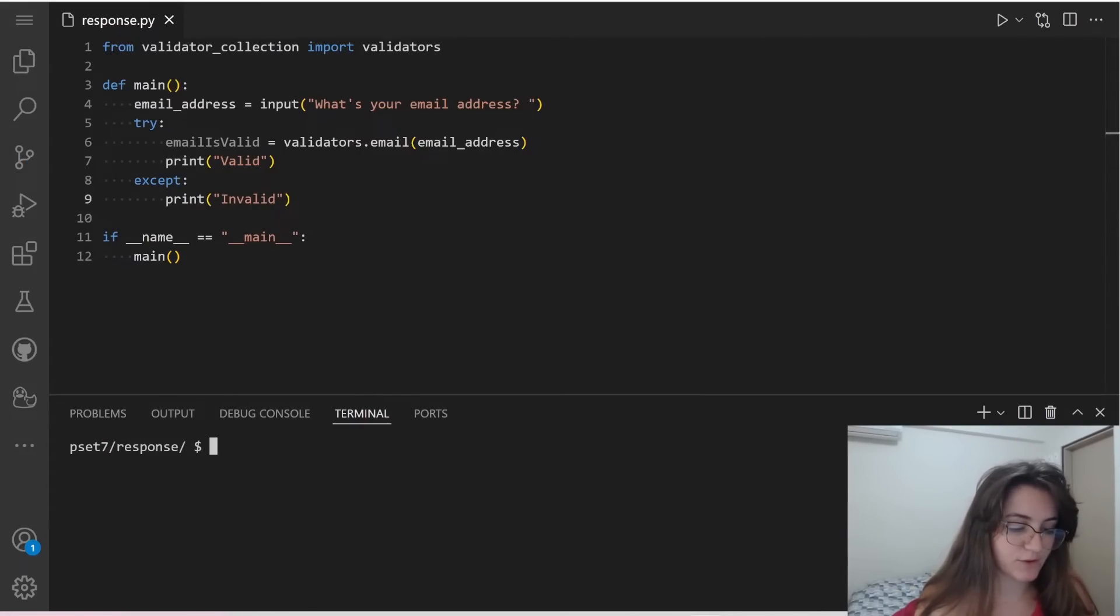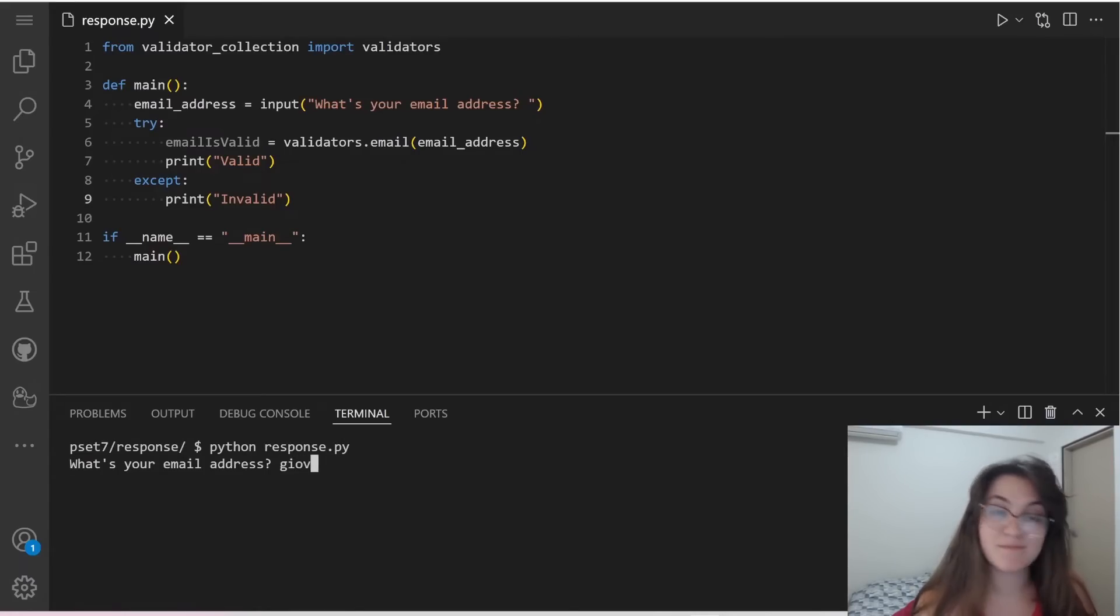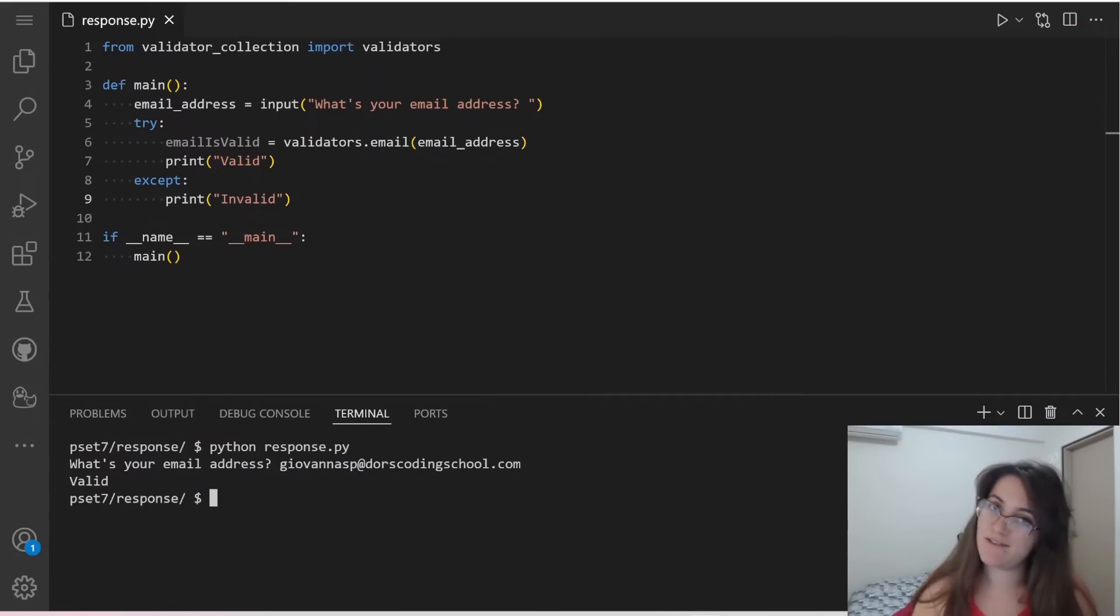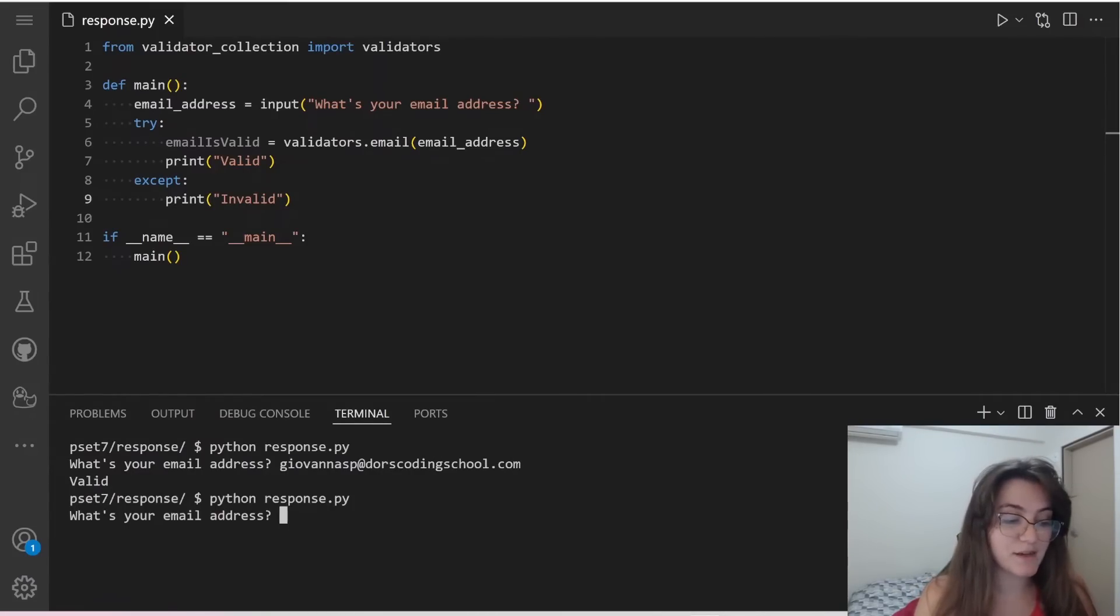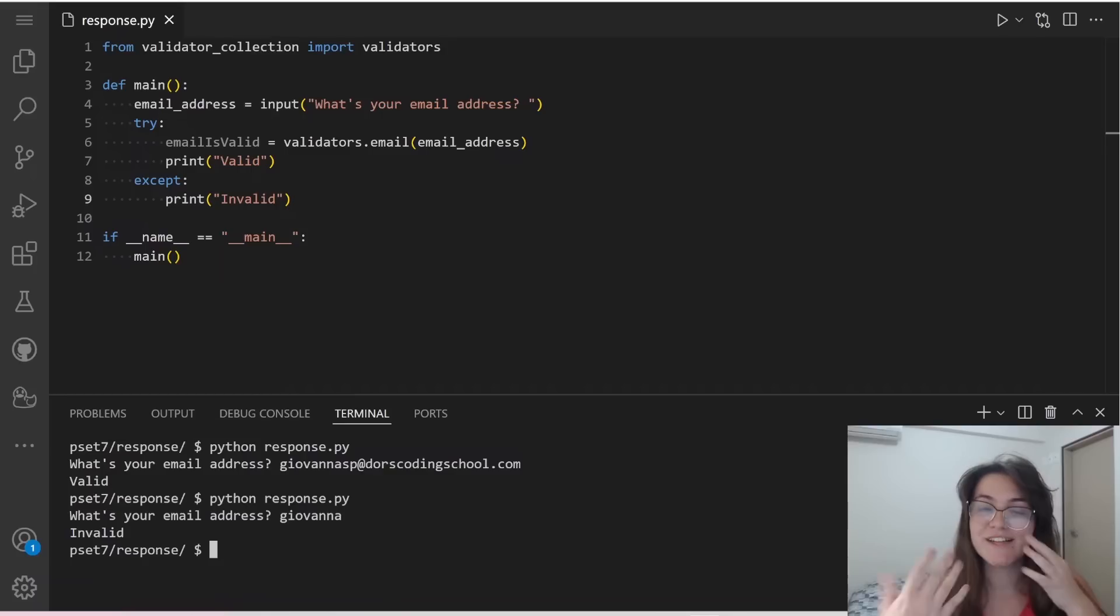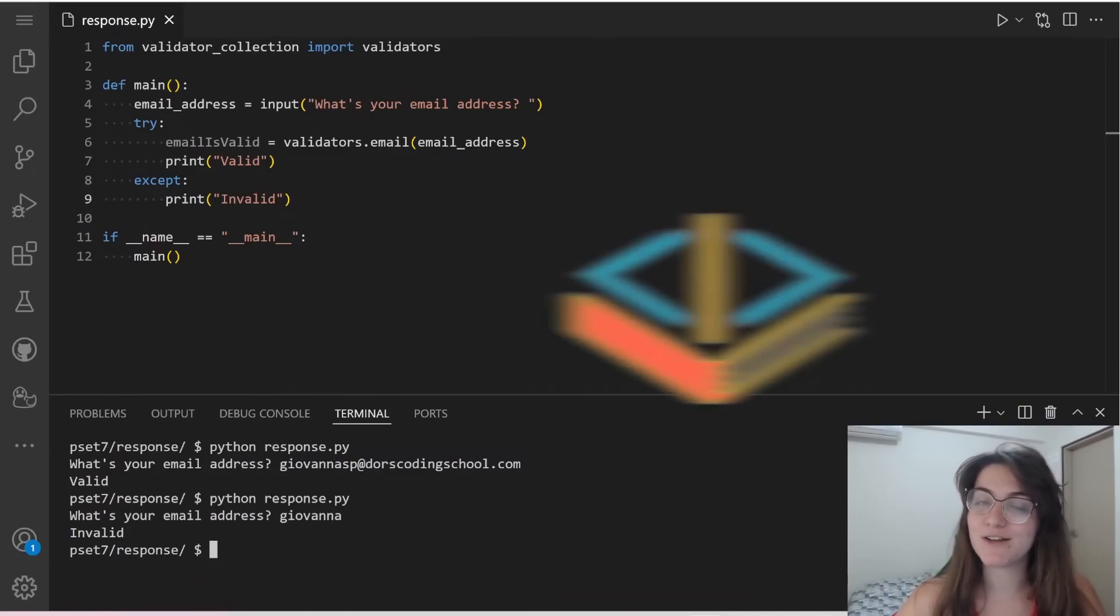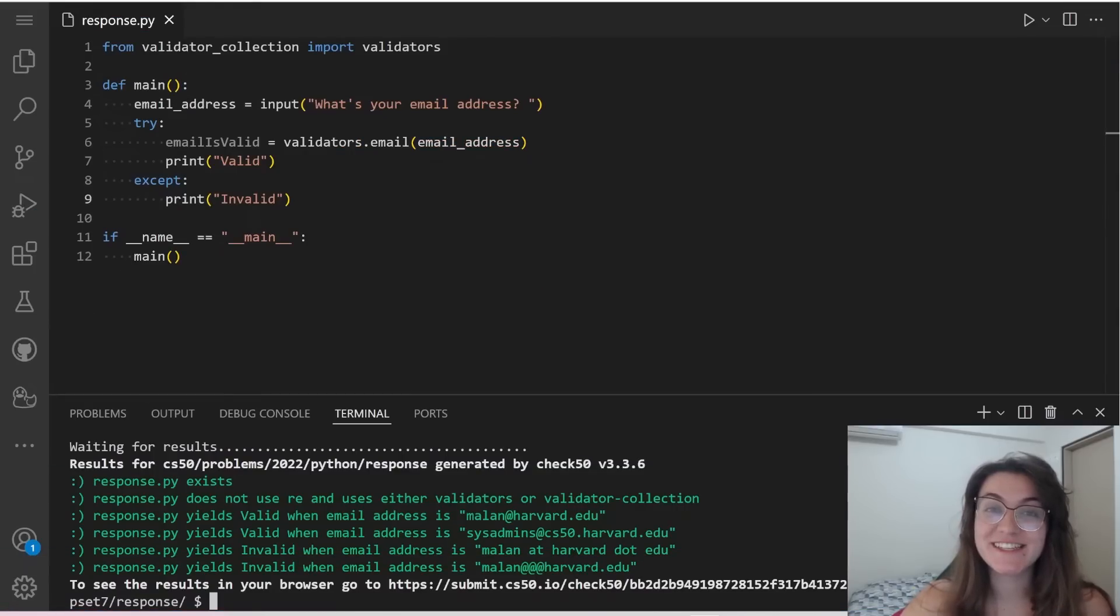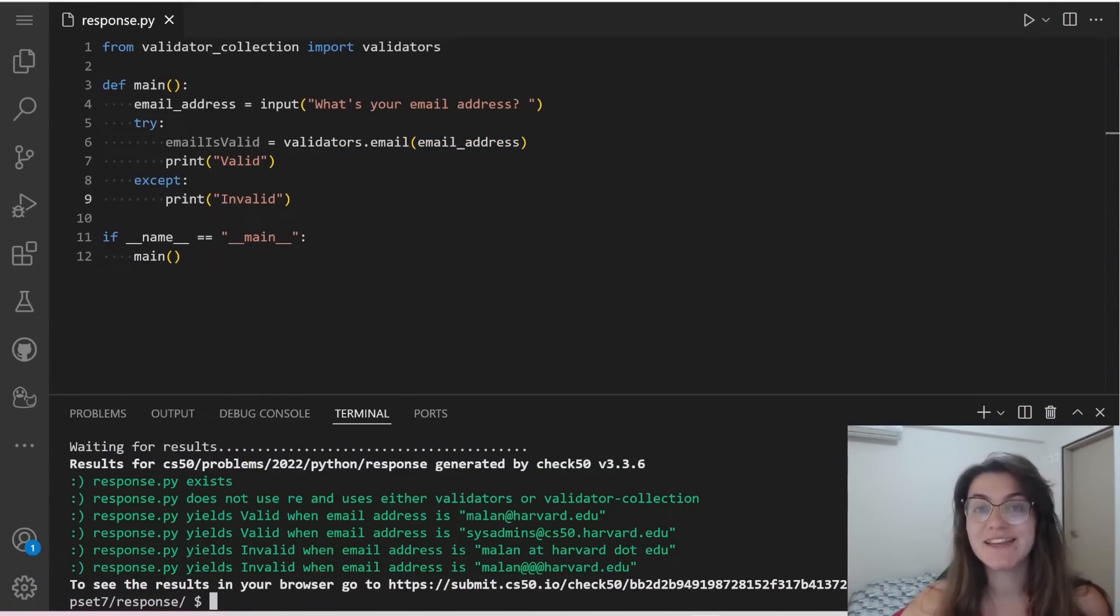So let's try it out. If we do python response.py, and I put here, for example, my email giovanna@doorcodingschool.com, this will give me valid because it's an email that exists. But if I just put my name, this is not a valid email, and here we're receiving the word invalid. So now let's do check 50 and see if we got all green. The check 50 gave us all green, so this means that we finished the code.